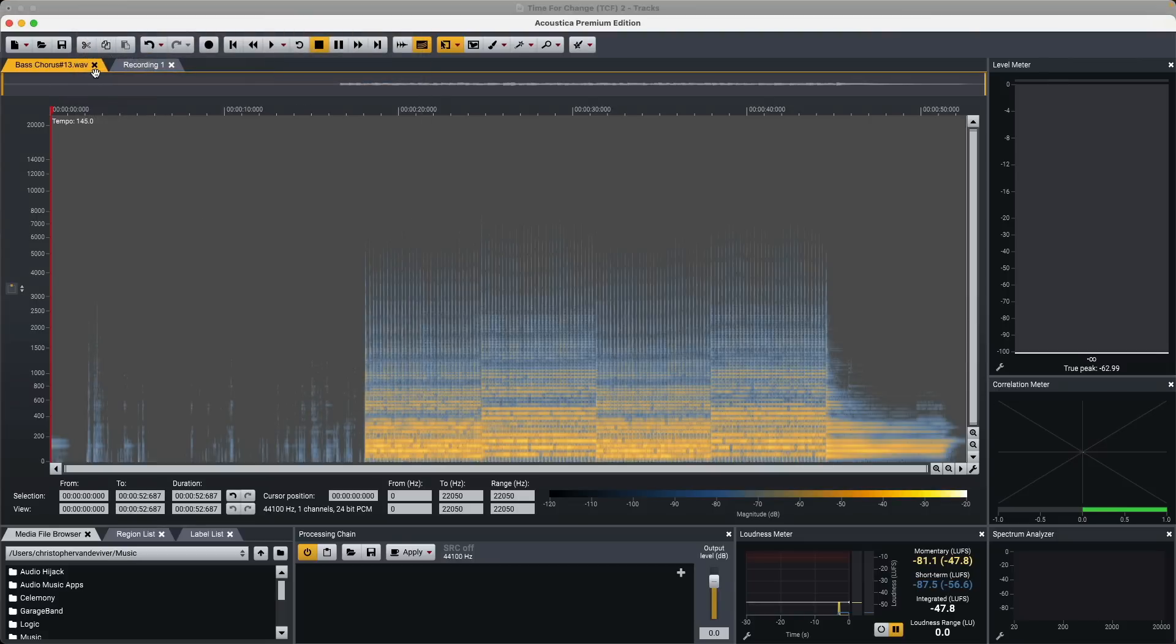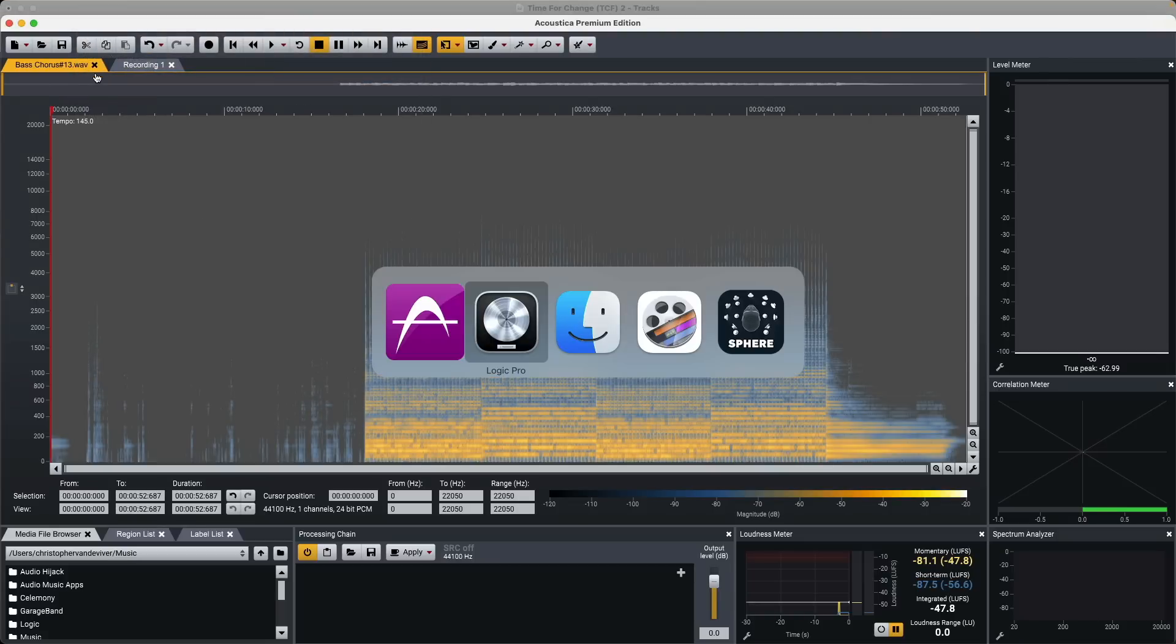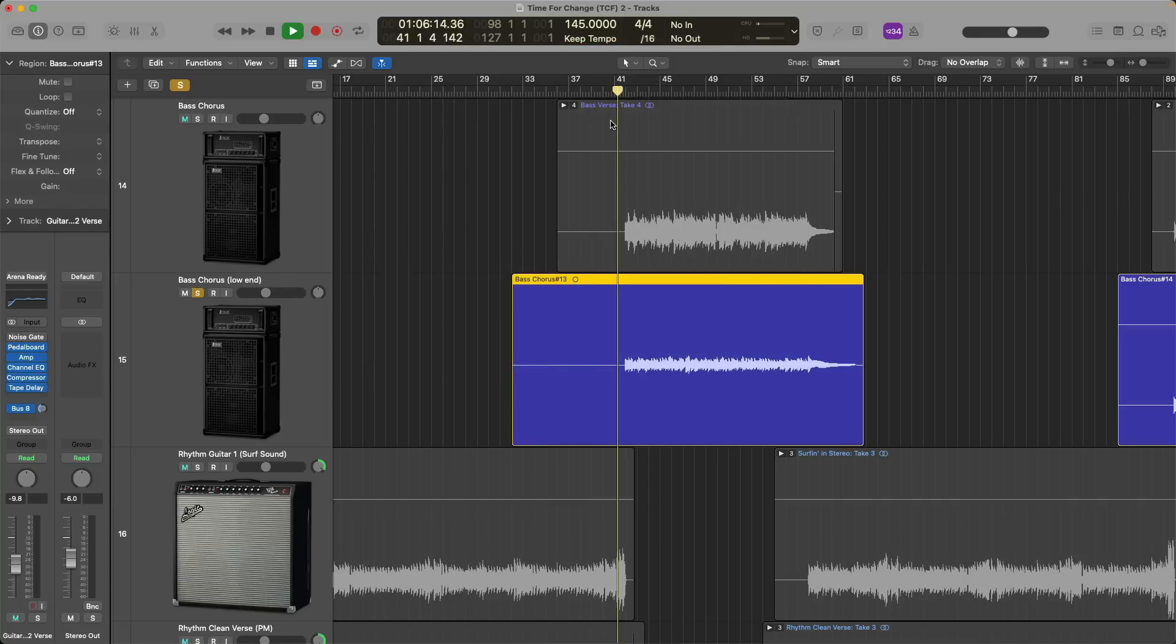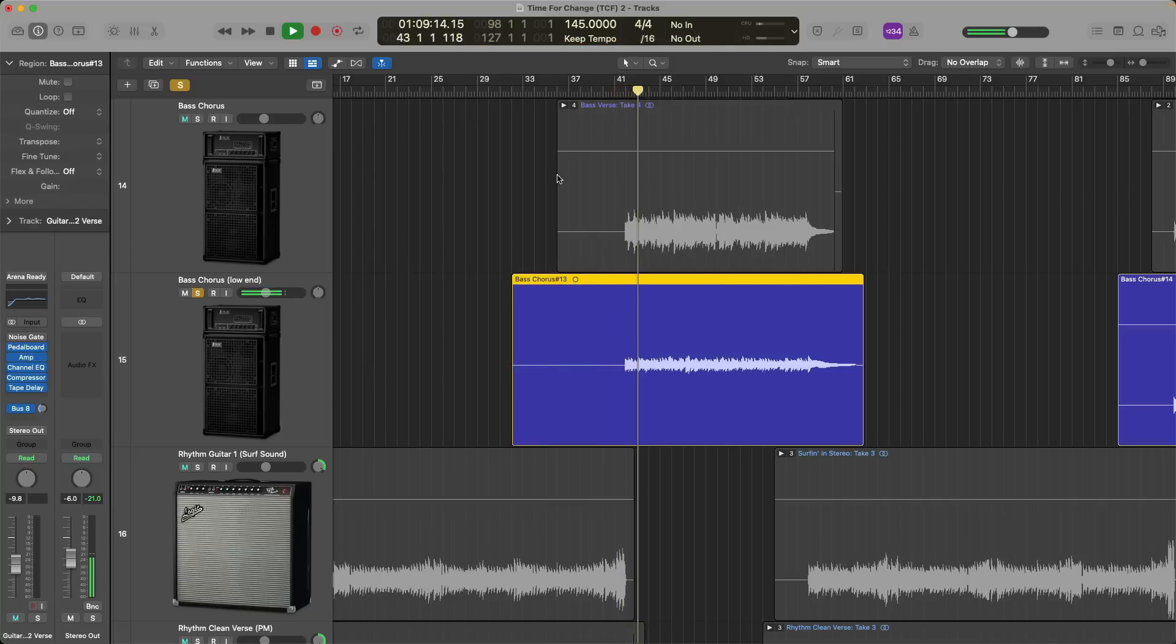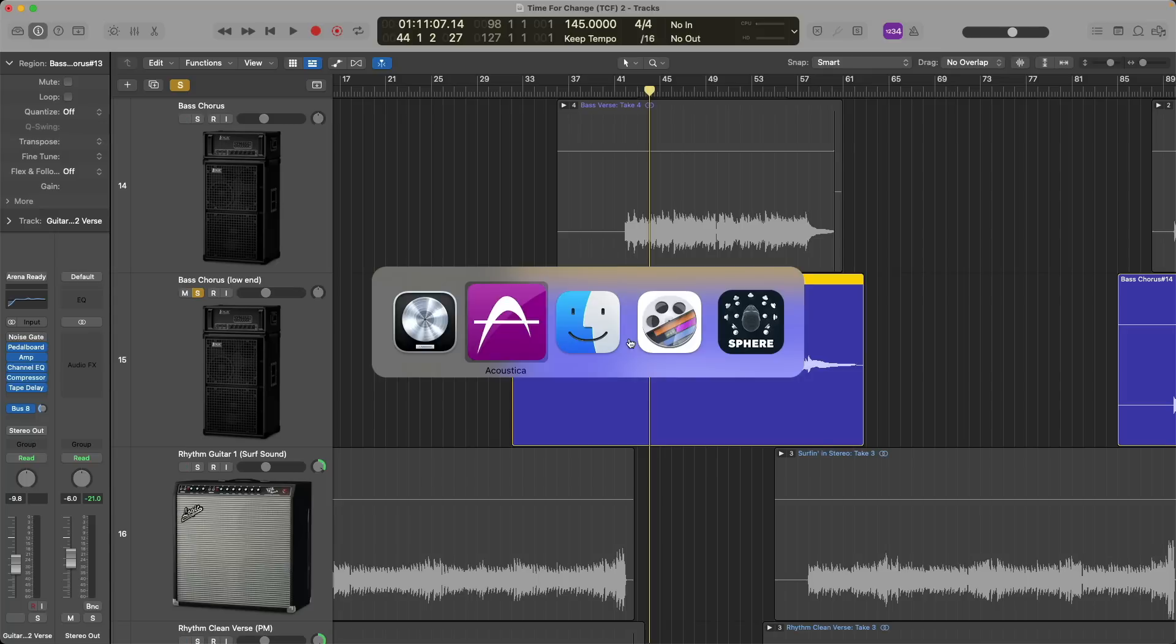If we take a look inside Logic, there it is. There's our edits. Now, one thing I'm just thinking about is I forgot to make a backup of this bass guitar before I made these edits in Acoustica.